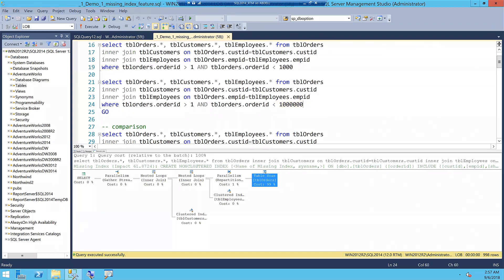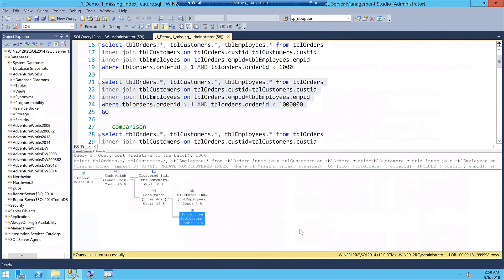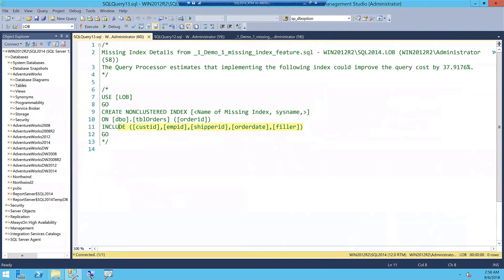The first important thing to understand: the missing index hint feature will always recommend creating a covering index. It's up to you to decide if you really want a covering index all the time. Look at the list of columns it suggests putting in the index — CustomerID, EmployeeID, ShipperID, OrderDate, Filler — making a pretty large index. A copy of original data is created in the non-clustered index. My first warning: don't always create covering indexes because they become large objects that must be maintained on every insert or update.